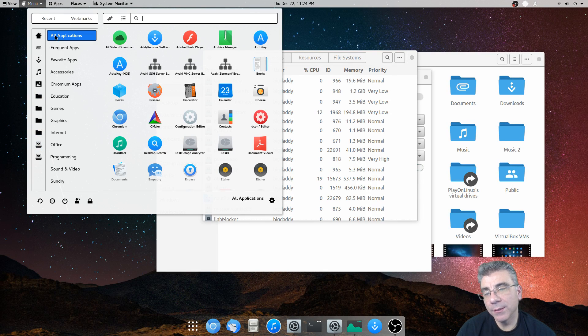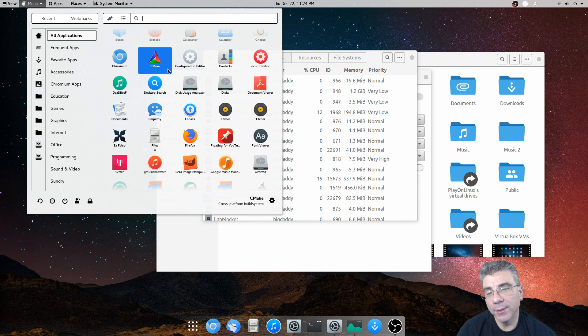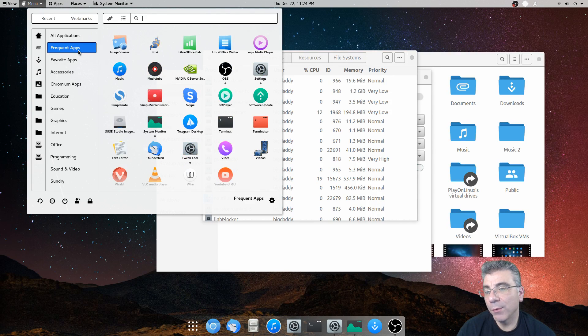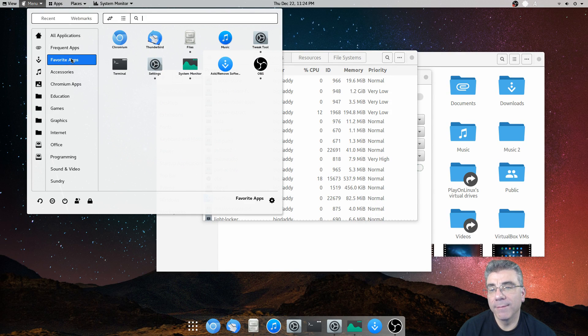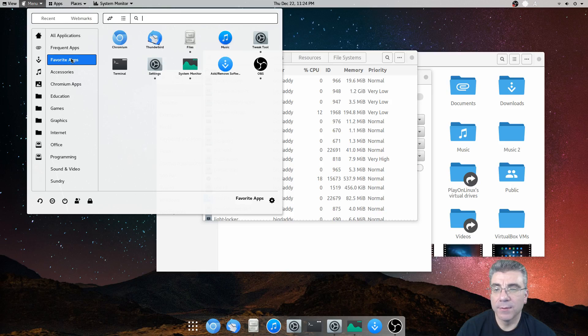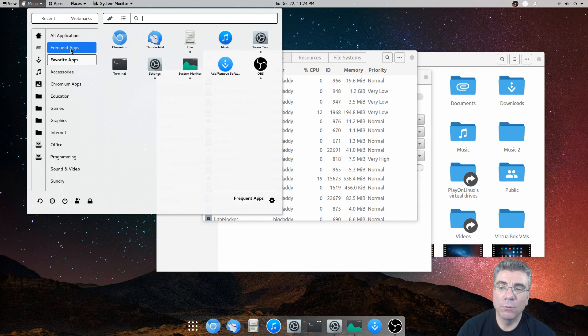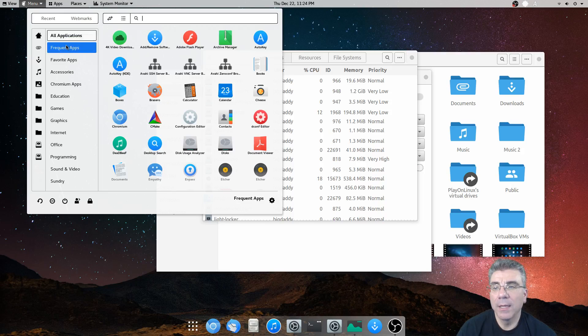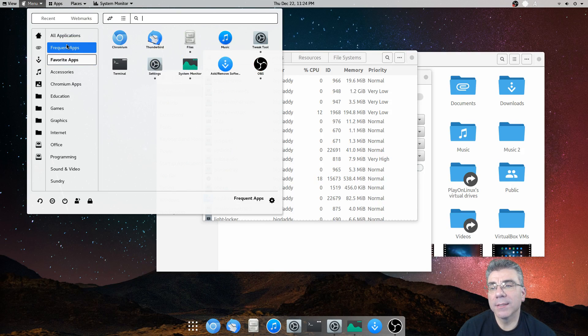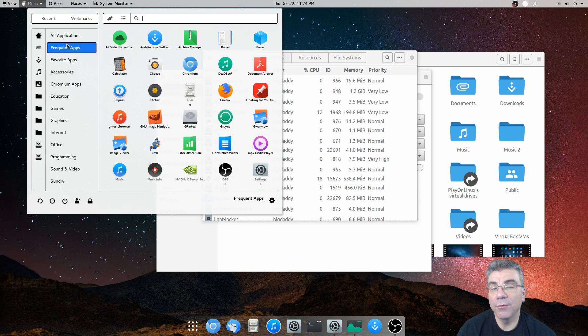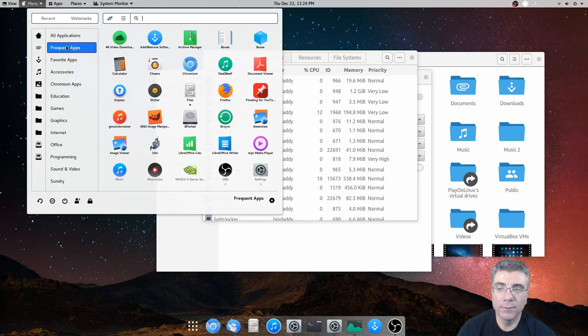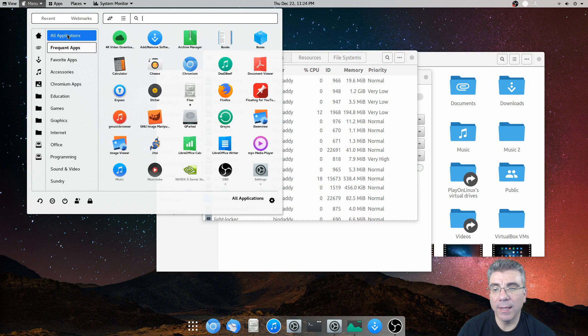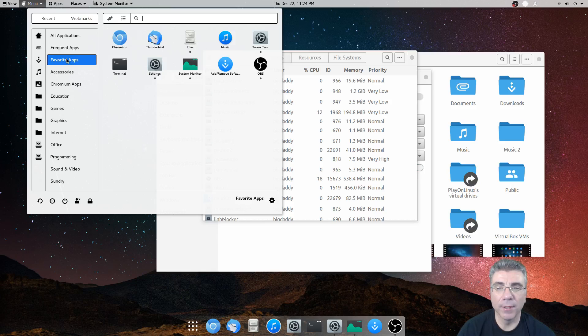The next thing that comes up is the menu itself, where you have your recent, you have webmarks, you have your file locations, your places, basically, without the text. You have your all applications, which you can scroll through. You have frequent apps. You have favorite apps. And what you can do in the settings, which we will look at later, is that you can set this to open, when you open the menu, to immediately go to any of these top three.